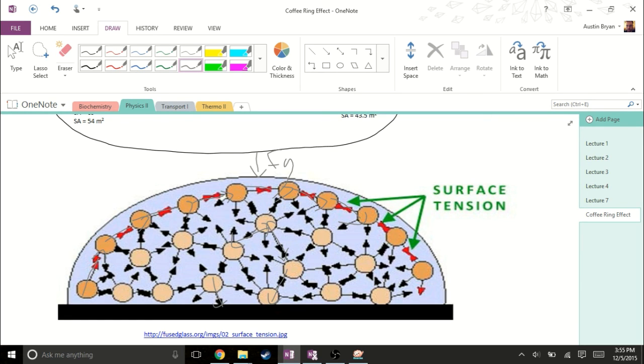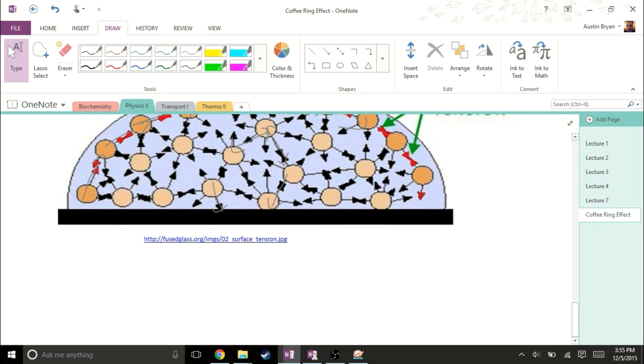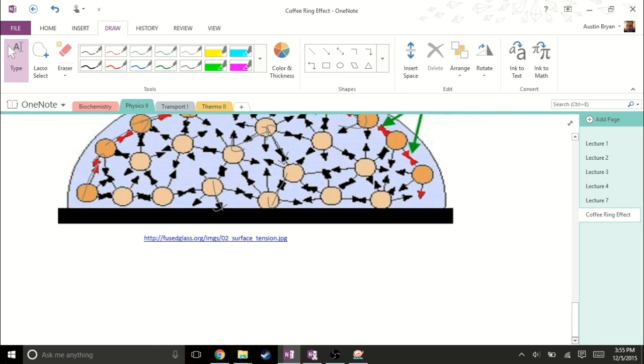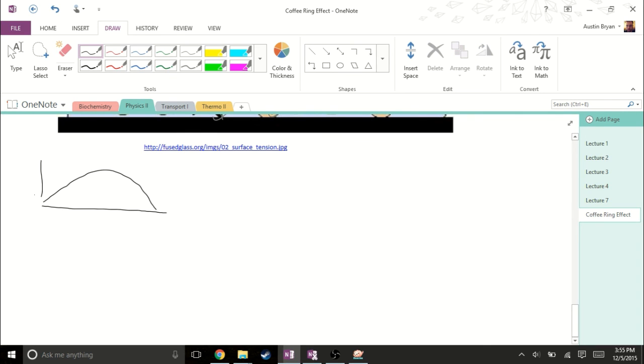This is the basis for that shape of the coffee ring that we have. As the coffee, or the solvent starts to evaporate, we know we have these pinned edges.